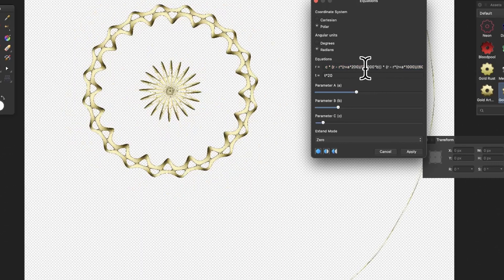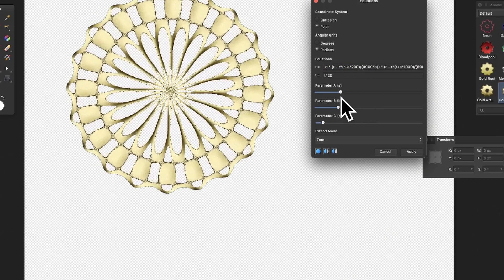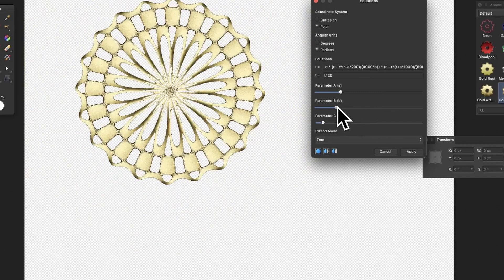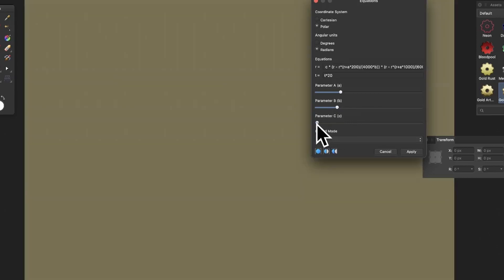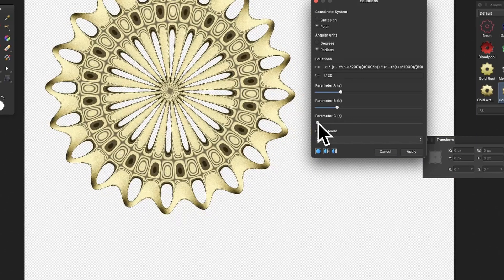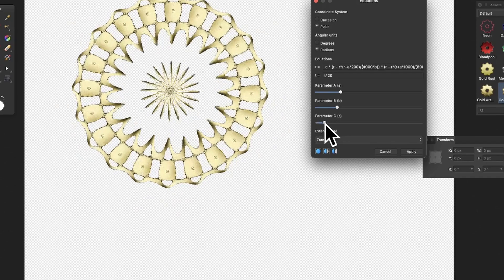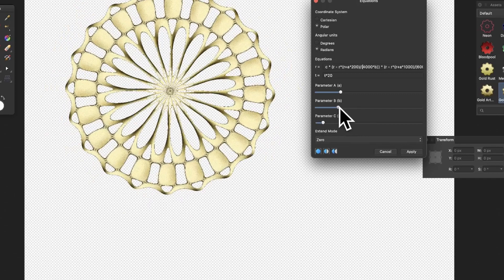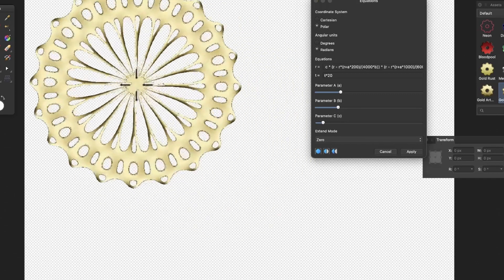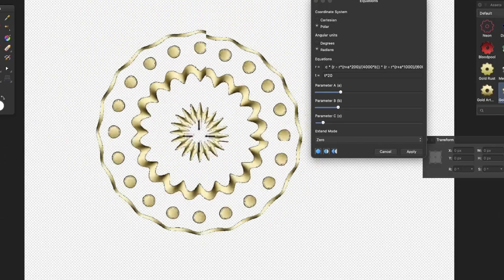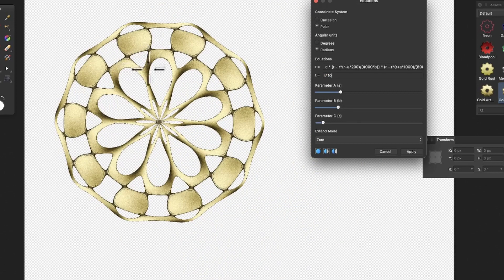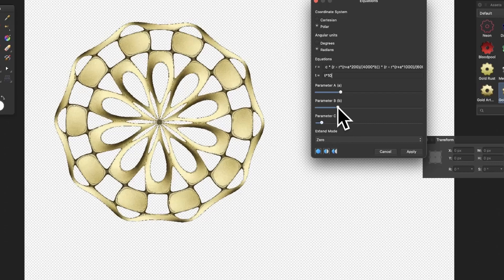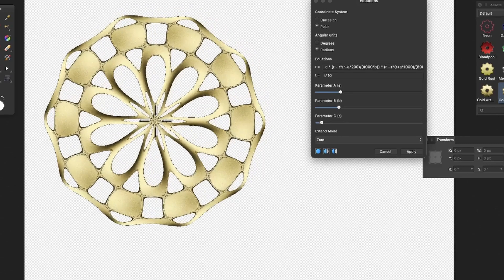Going for 4,000 or changing A and B will create a different-looking design, a different shape. Change parameter C and you can see as you change that — if you push too far you just get that basic zero expanding out to infinity. Try to keep it in the center; if you don't, it will cut off the design, which isn't ideal if you want to duplicate it.